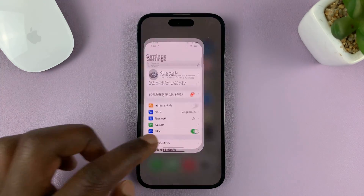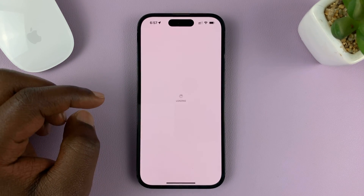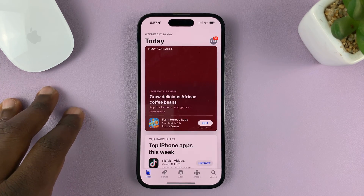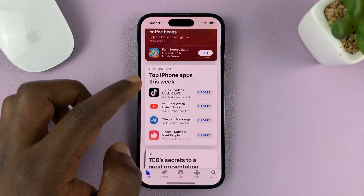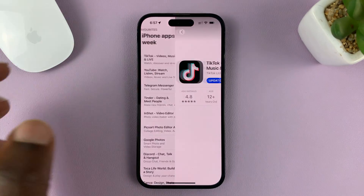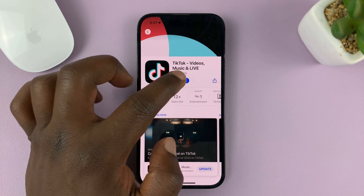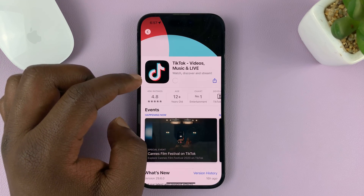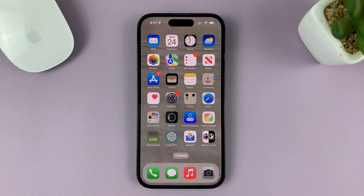Now, once you do that, whenever you want to update a specific app, you have to go to the Apple App Store, find that specific app, and update it by tapping on Update. For instance, my TikTok app requires an update, so I have to come to TikTok in the App Store and update it because I've disabled automatic updates.